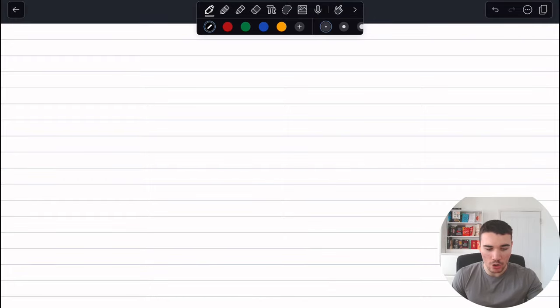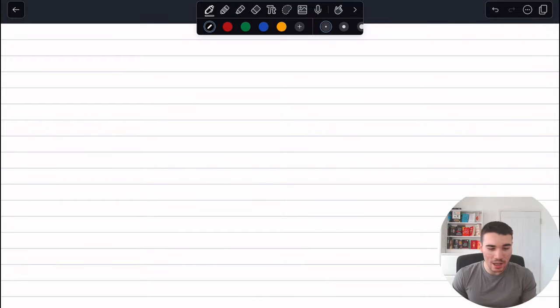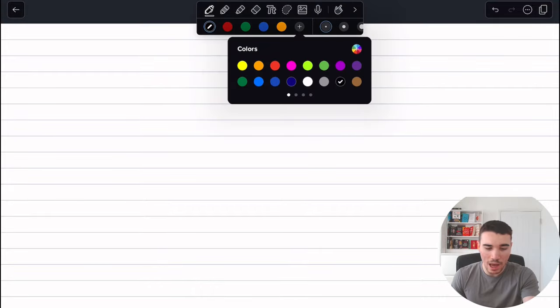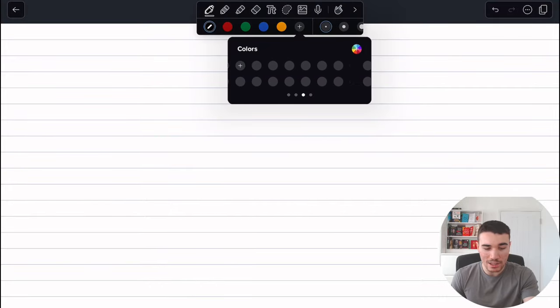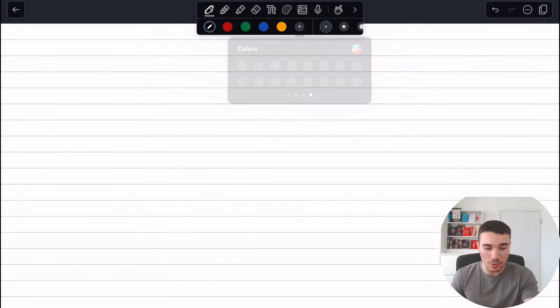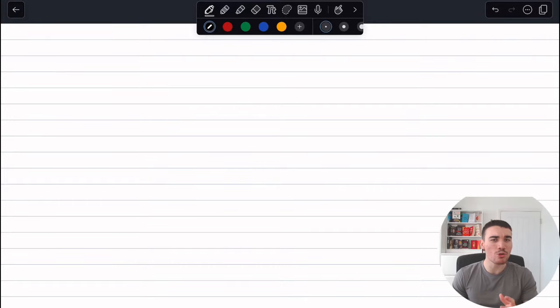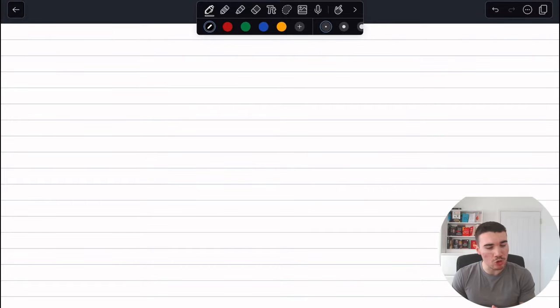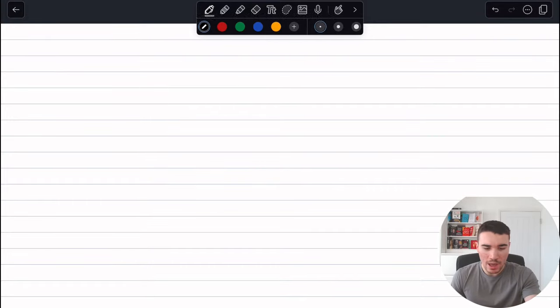The first one is your pen. So this is where you've got different colors you can add there. If you click the add button as well, you can add brand new colors and it's got a large spectrum of them. I stick to mostly black, red, green, and blue, to be honest with you guys.